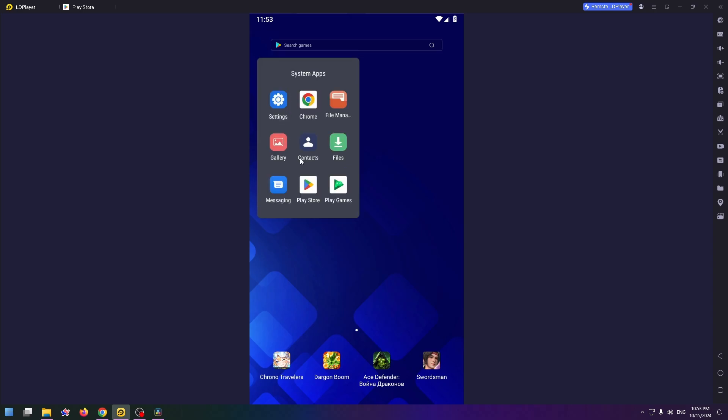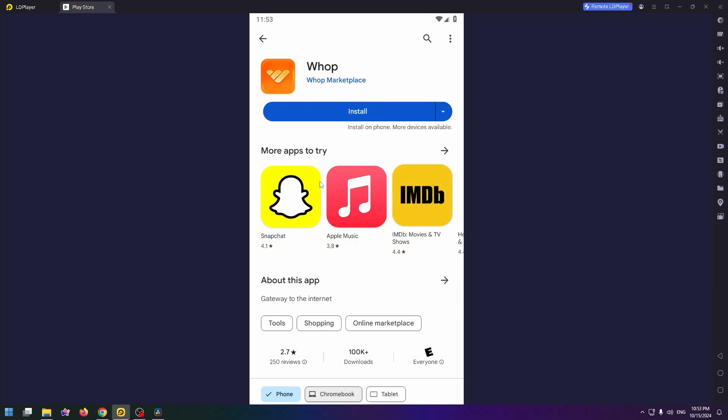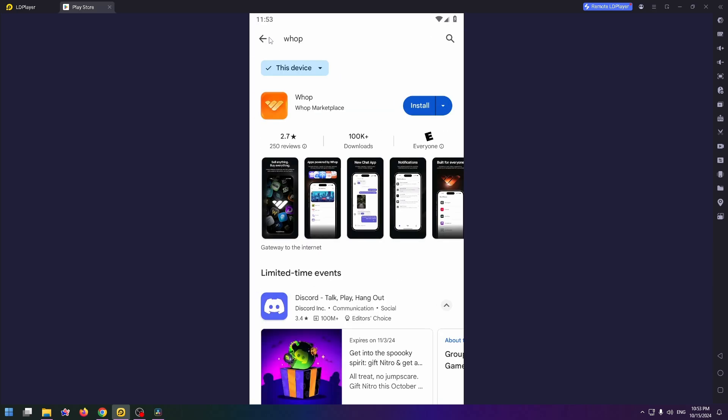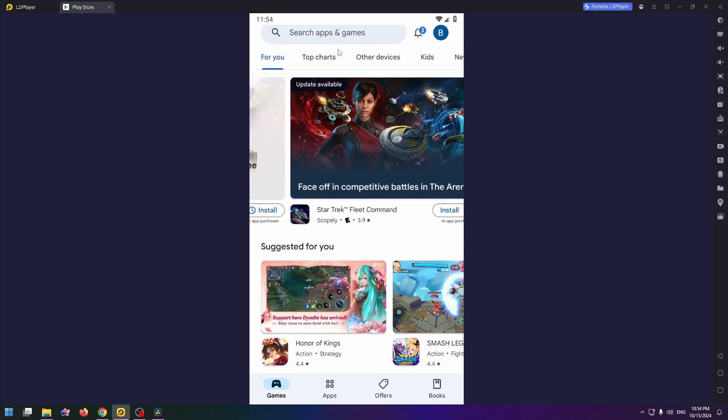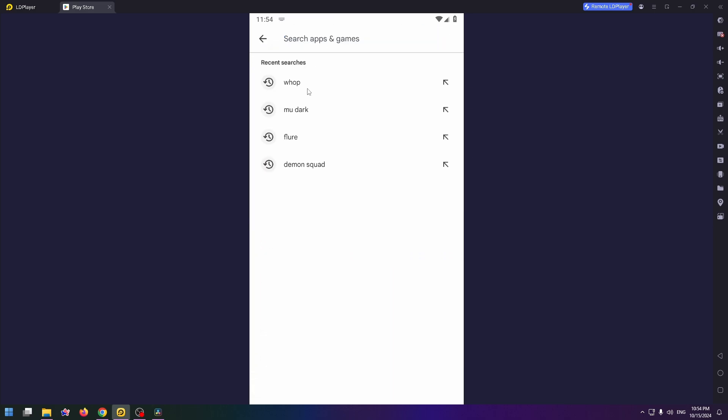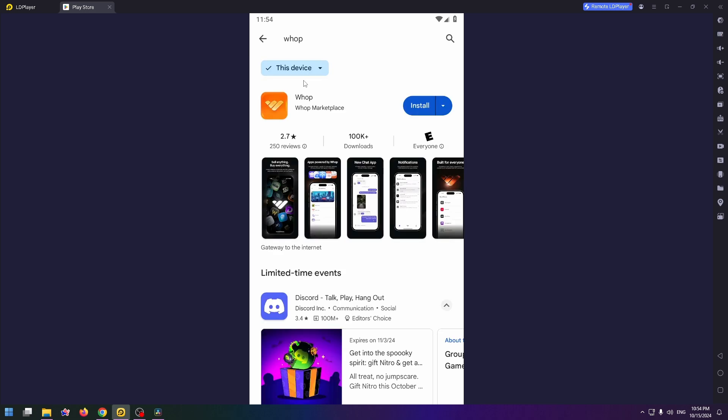You need to open Play Store or App Store. This application is also available for iOS devices. Now just search for this application, just type here Whop. On the first place you'll see the necessary application, Whop app.